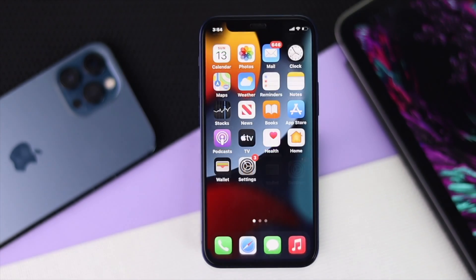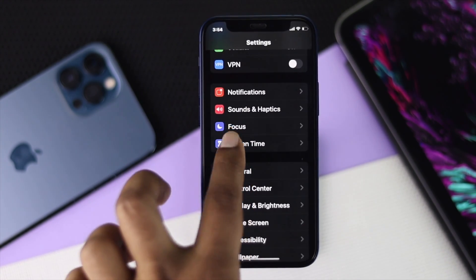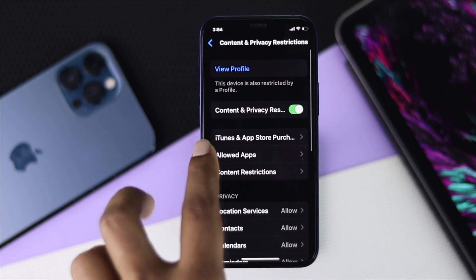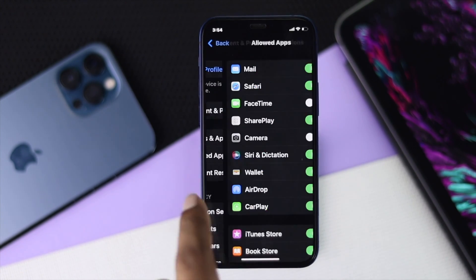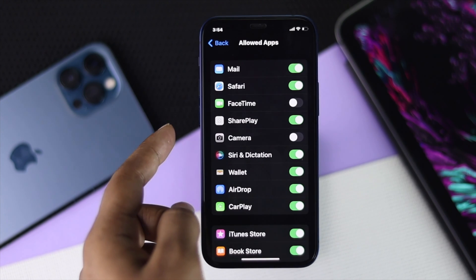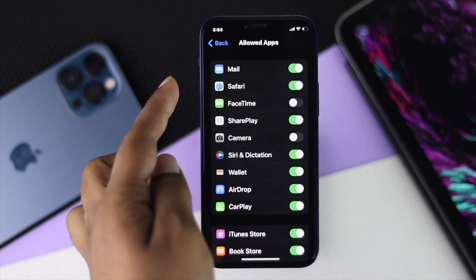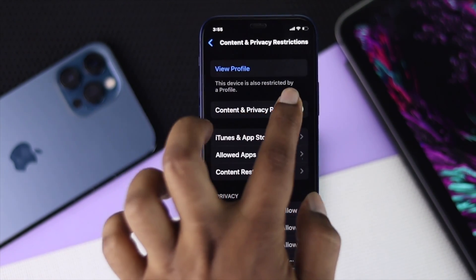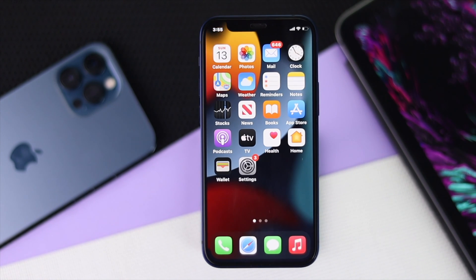If you are still having the same problem, go to Settings and scroll down to Screen Time, then scroll down to Content and Privacy Restrictions. Tap Allowed Apps, enter your Screen Time passcode, and check whether FaceTime and Camera are turned on or off. If they are turned off, go ahead and turn them back on, then tap back. For safety, you can also turn off the Content and Privacy Restrictions entirely to fix the FaceTime issue.